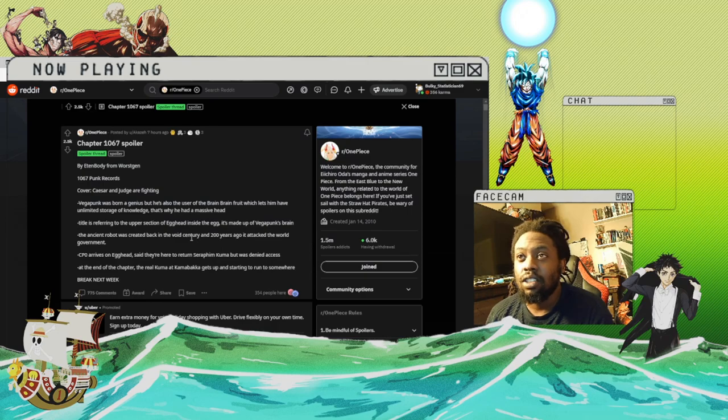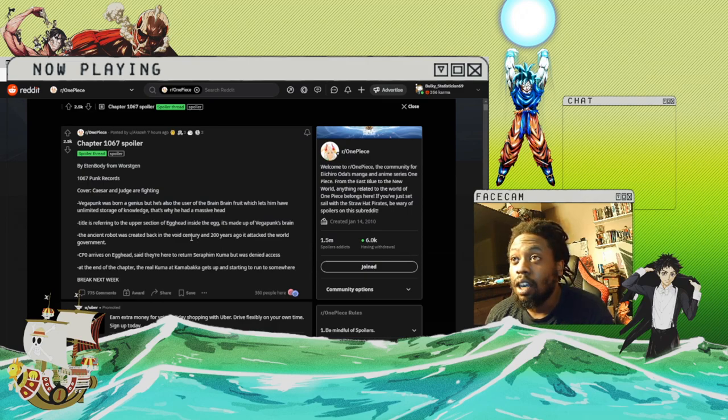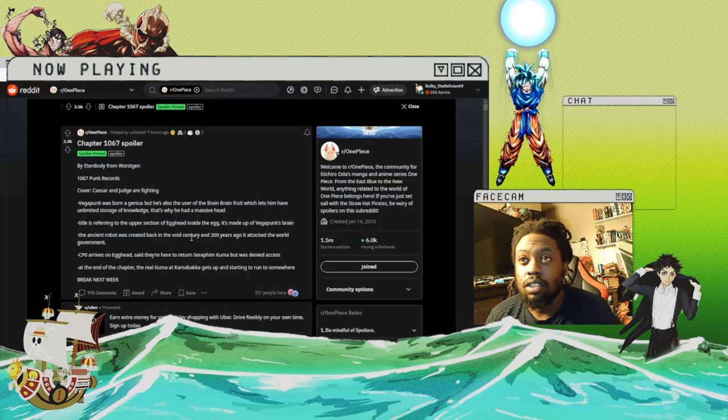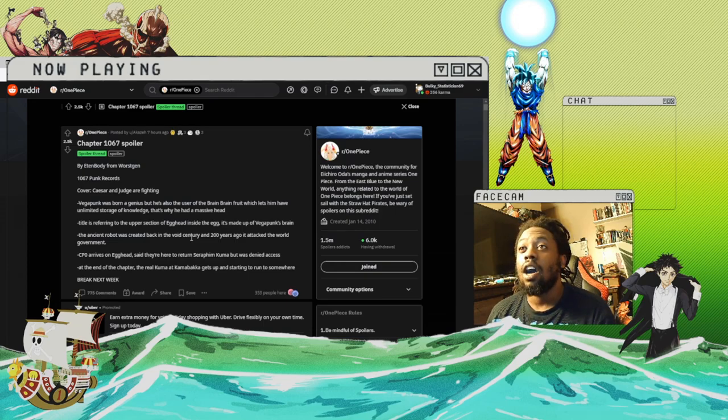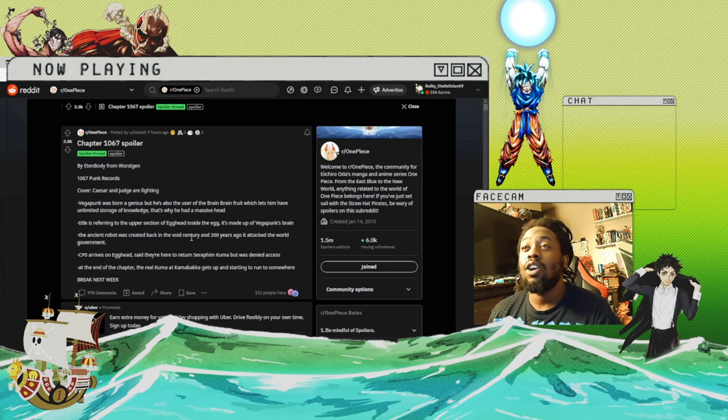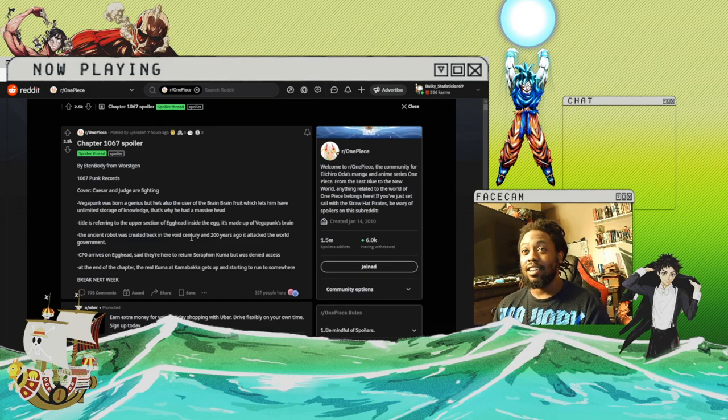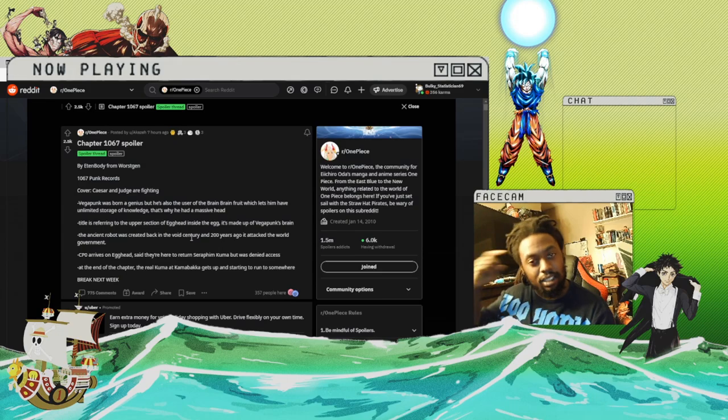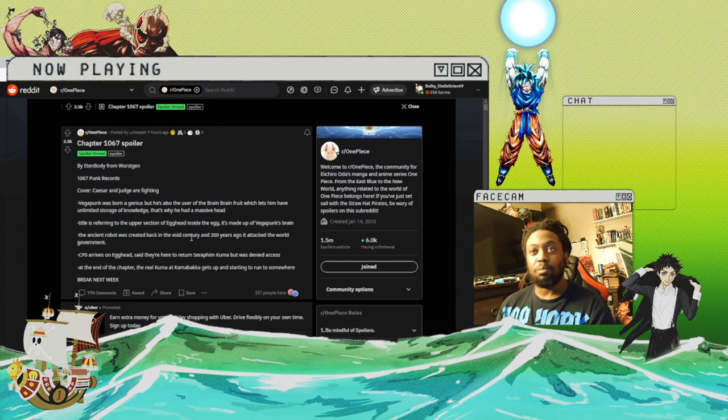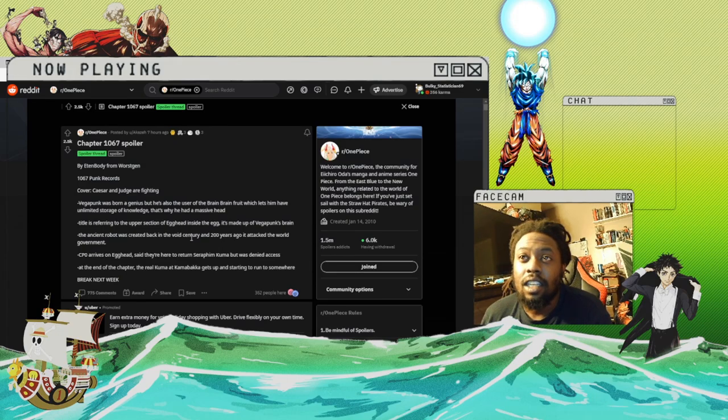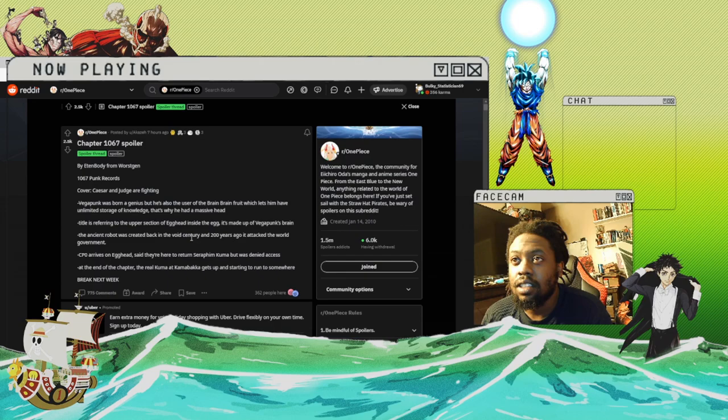Which lets him have unlimited storage of knowledge. Oh, that's low-key fire, that's fire. That's probably why his head was so big. Title is referring to Usopp's section of Egghead inside an Egghead.